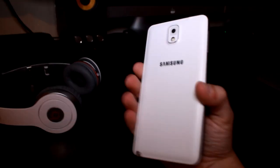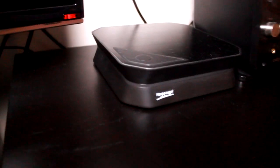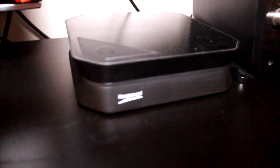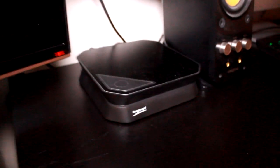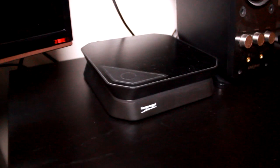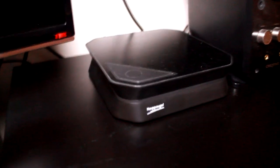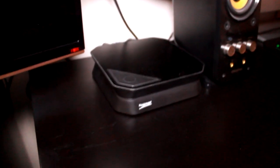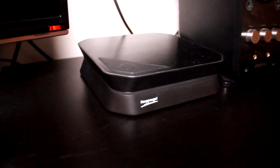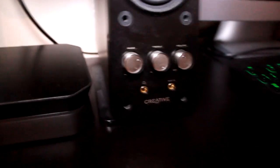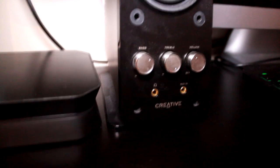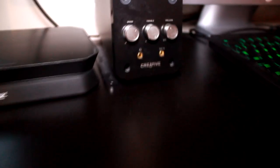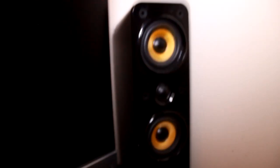Next up I have my Hauppauge HD PVR 2 which is what I record all my gameplay with in 1080p quality. Moving along I have my speakers. Now these are Creative T40 speakers, they are just 2.0 but the sound of them are absolutely amazing and I think they're really good to listen to music while I'm on the computer.